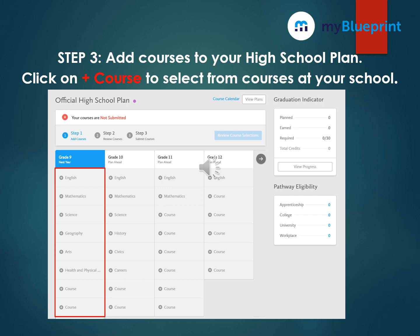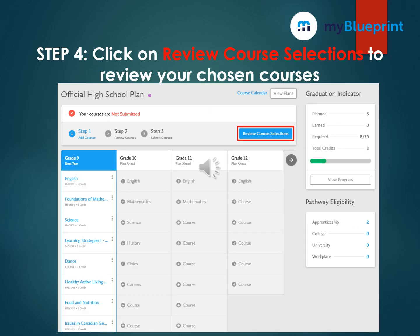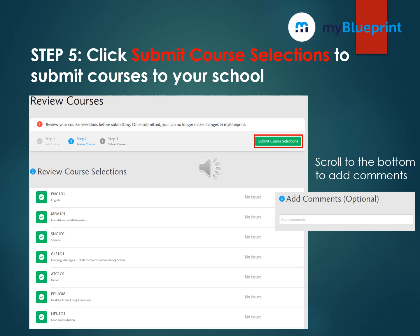Remember, for grade 11 you must select an English, a Math, and a Religion course, and then 5 elective credits. Once you have selected your grade 11 English courses plus your 5 electives, click on Review Course Selections to review your chosen courses. Once you have reviewed and are happy with the courses you have selected, click Submit Course Selections to submit your courses to the school.